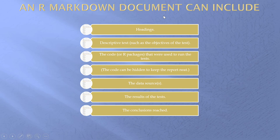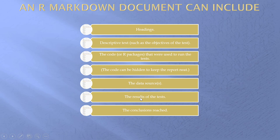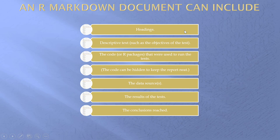What R markdown does, it combines everything. We'll start with headings. We'll start with descriptive text. We'll have the code. But you can hide the code. We'll have a link to the data sources. We'll have the results of the test. So, it will have text. It will have the code. You can hide the code though. It will have a link to the data sources, which could simply be right on your own computer. It will bring in the results of the tests. And you would type the conclusions reached.